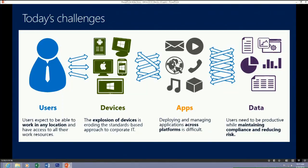Third, regarding applications and data — whatever device the user is using, they need access to the applications required to do their job. We used to just have to worry about MSIs, EXEs, and maybe AppV — but now it's a whole new ballgame. You can see all the various types of installations for various platforms in the application management session later this week. And fourth, while enabling all this access, we also need to protect the corporate data and ensure machines are locked down so that if they get lost, the data isn't compromised.